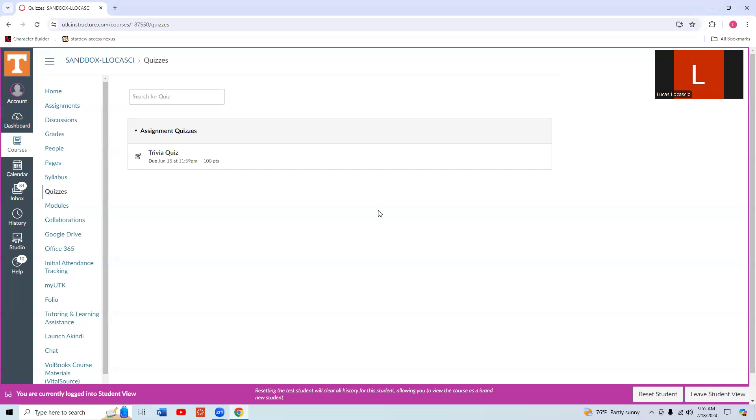Hello. In this video, we're going to go over some tips and tricks for how to take a quiz using JAWS.